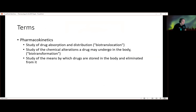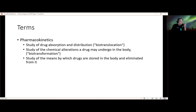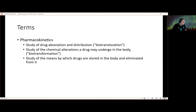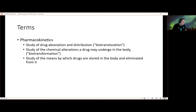When it comes to understanding medications and the very basics of what they do in the body, we need to study a few things. Pharmacokinetics is basically the study of how drugs move around the body and how they're absorbed — this idea of biotranslocation, moving things from place to place. We also need to understand how the body metabolizes and processes them, changing their chemical structure, which is called biotransformation, and how drugs are stored and eliminated.